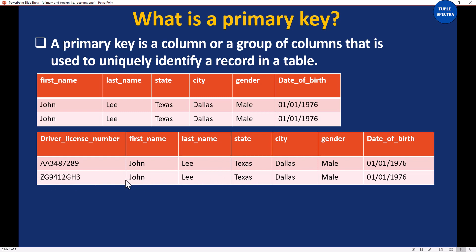That is why everyone has a unique driver license number. The driver license number is the primary key because this value will help me to uniquely identify each person. Whenever you have a column that is unique, that is a primary key. It could also be a group of columns — you could have two columns being the primary key as well. That's also a possibility.